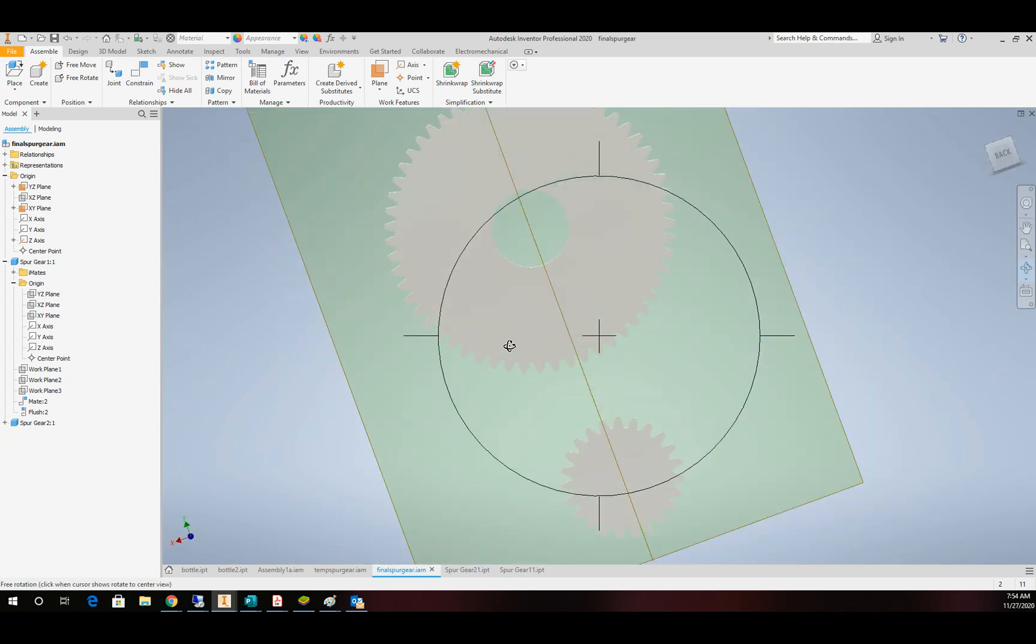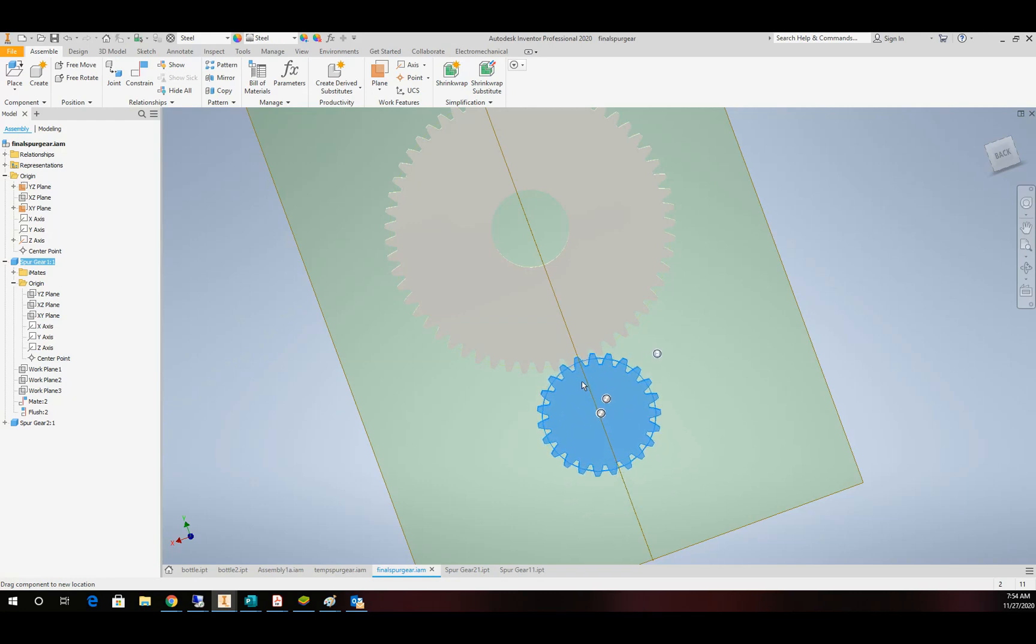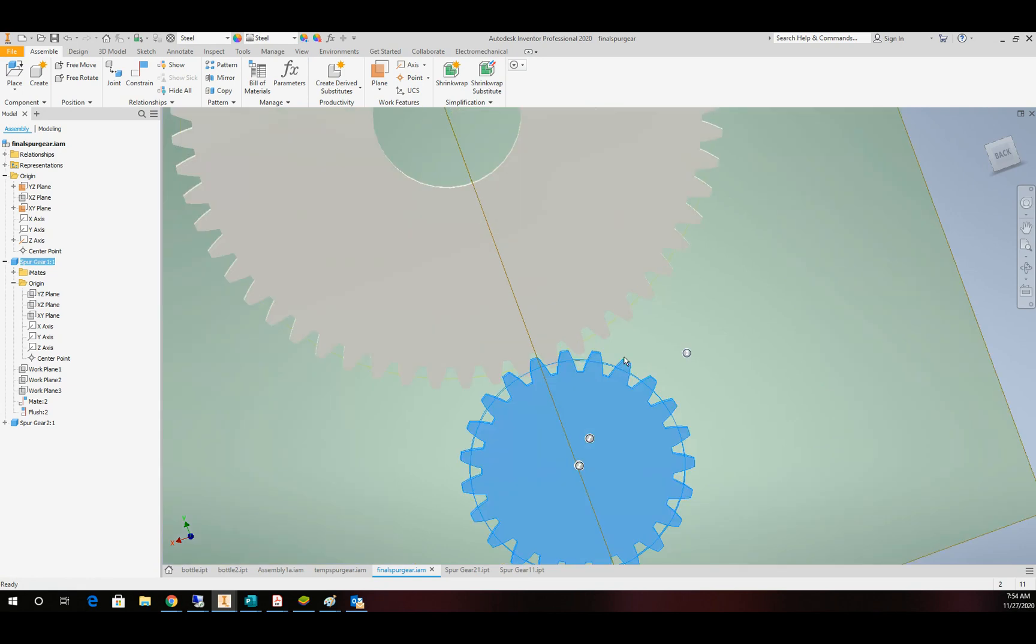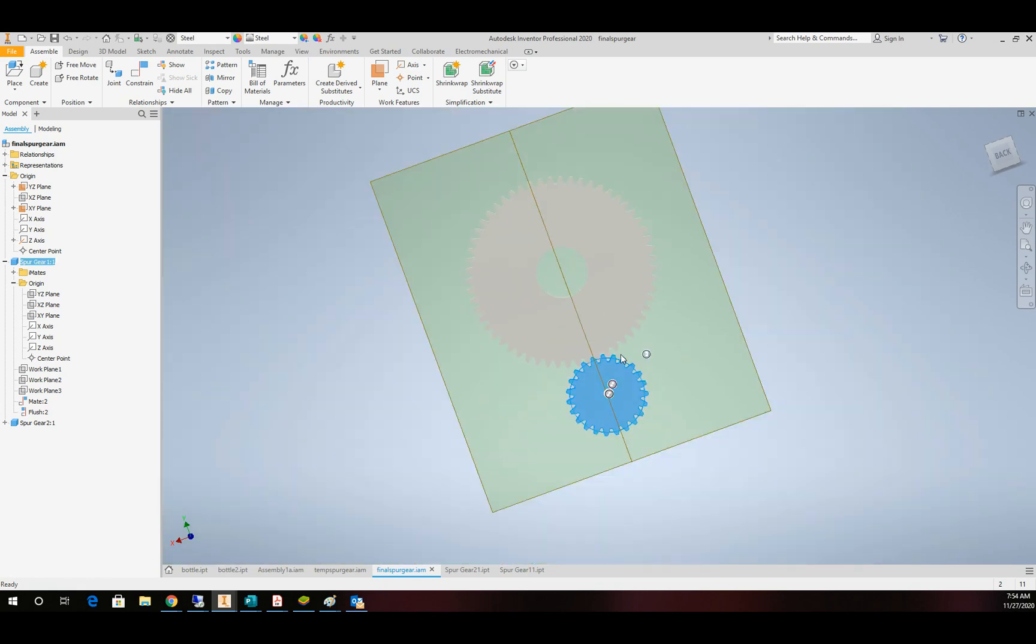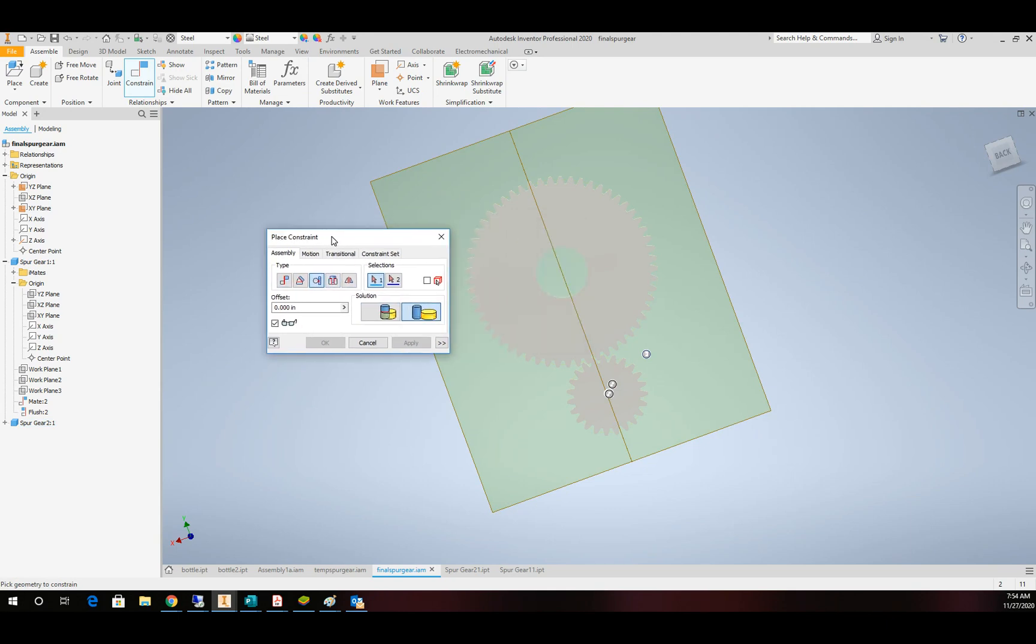That takes care of most of our major constraints. We have them in line. This one's going to move up and down now. So I'm going to kind of place it right around here. And the next thing I'm going to do is I'm going to add a constraint tangentially between the two pitch diameters.